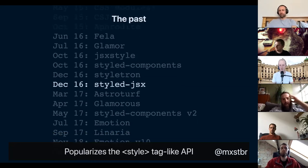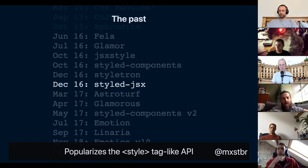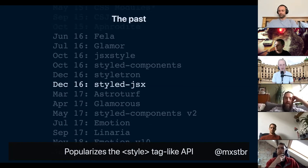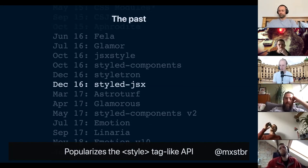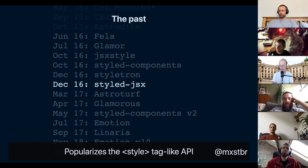Also in December of 2016, we got Styled-JSX, from the folks at Zeit — particularly Giuseppe — who launched a CSS-in-JS library with a really low barrier to entry. Essentially you write a style tag in your JSX and those class names get uniquified, making it the most familiar way of writing CSS out of all CSS-in-JS libraries. If you use Next.js, this is what ships by default because of its low barrier to entry. It's a great library, still being maintained, still fast.